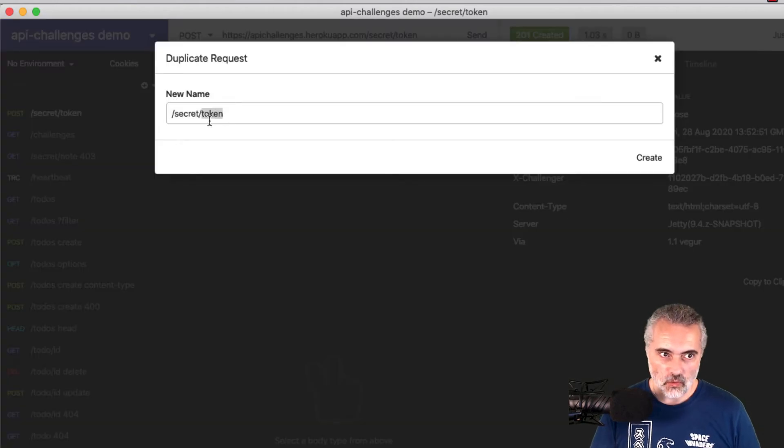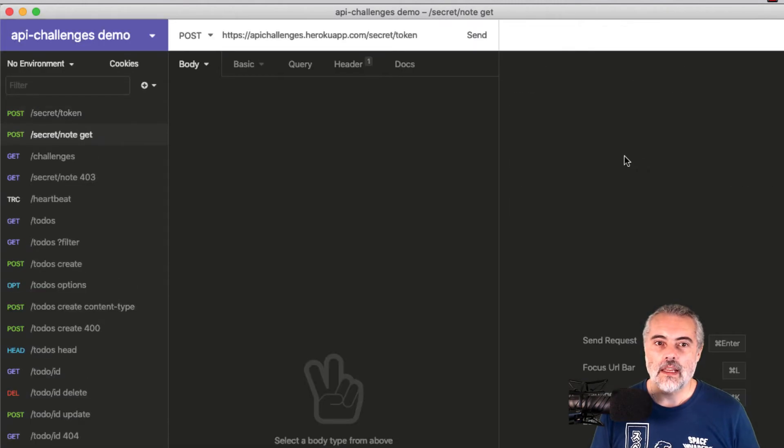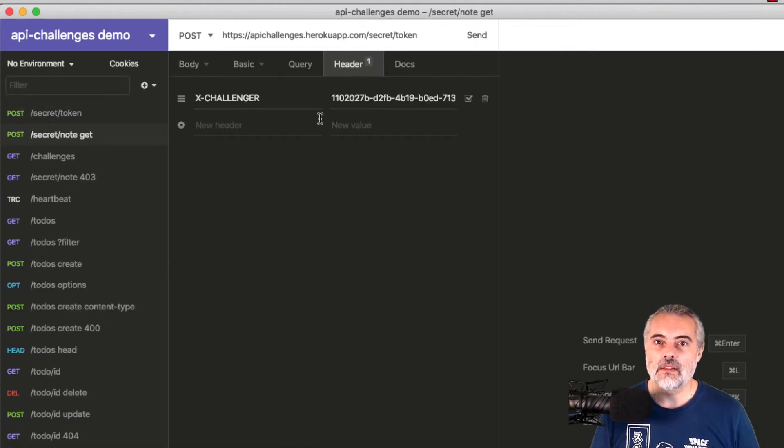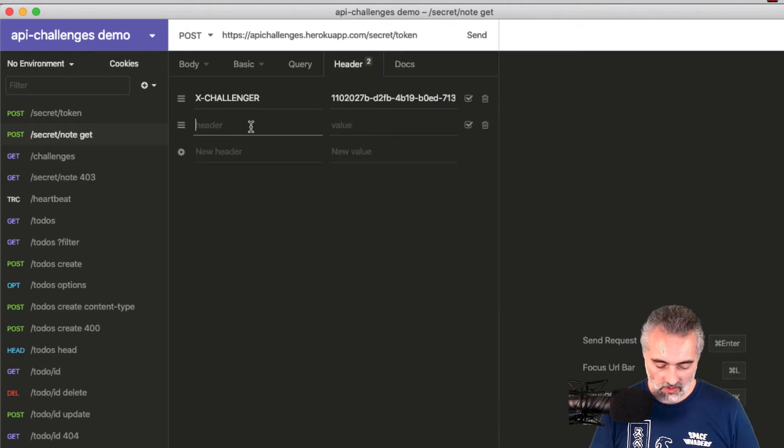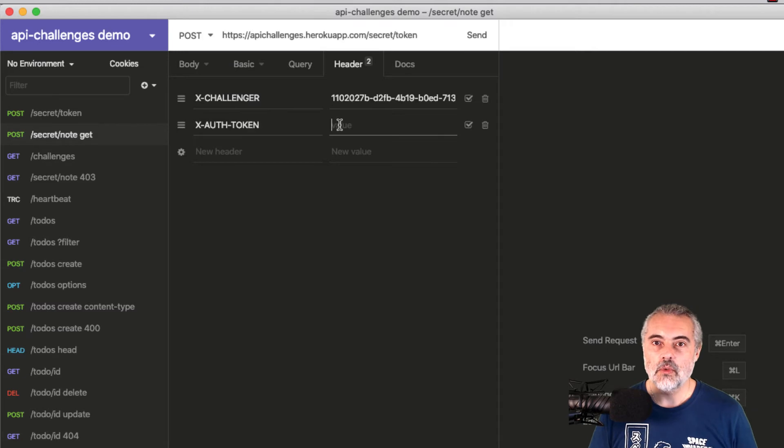Secret note get. And in my secret note get, I'll put in the header, which is the X-auth token, put in the valid token.